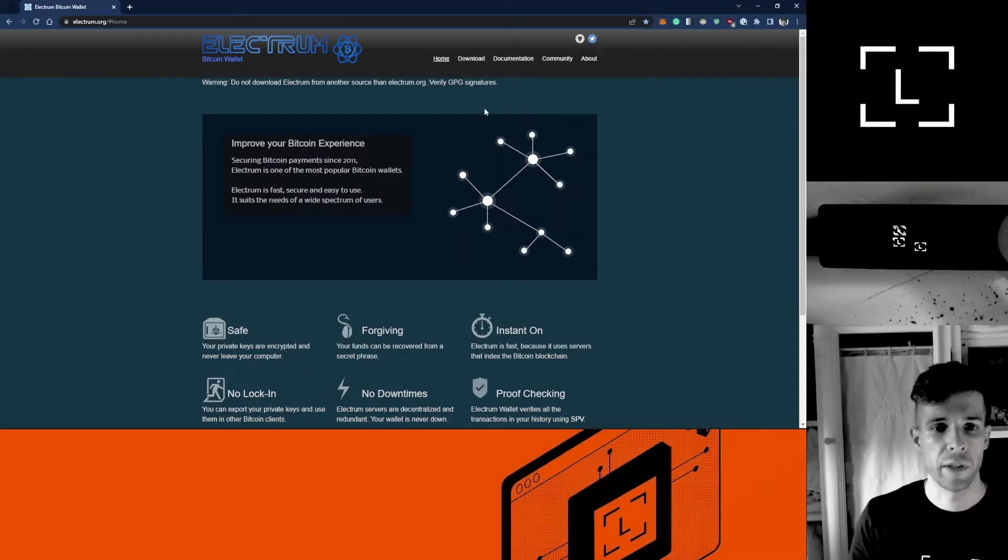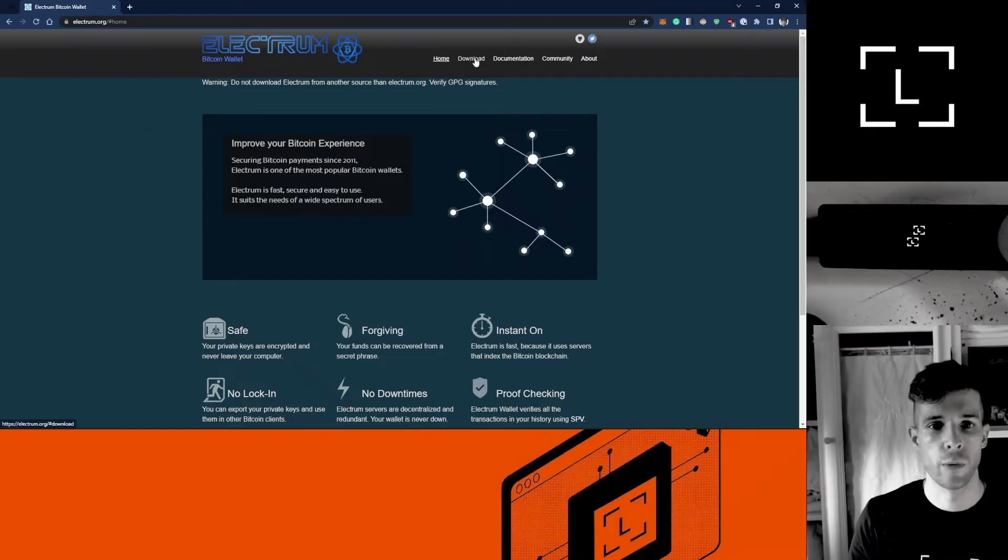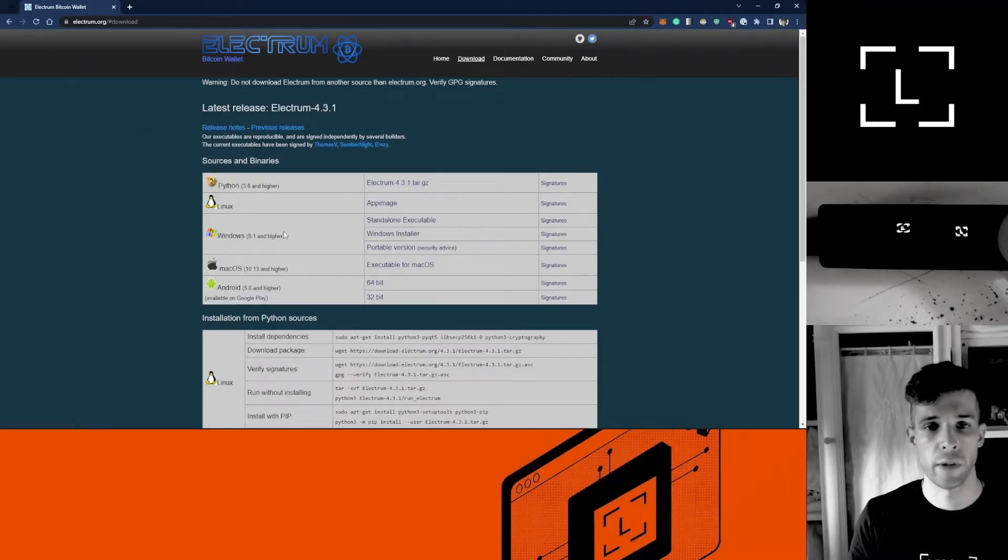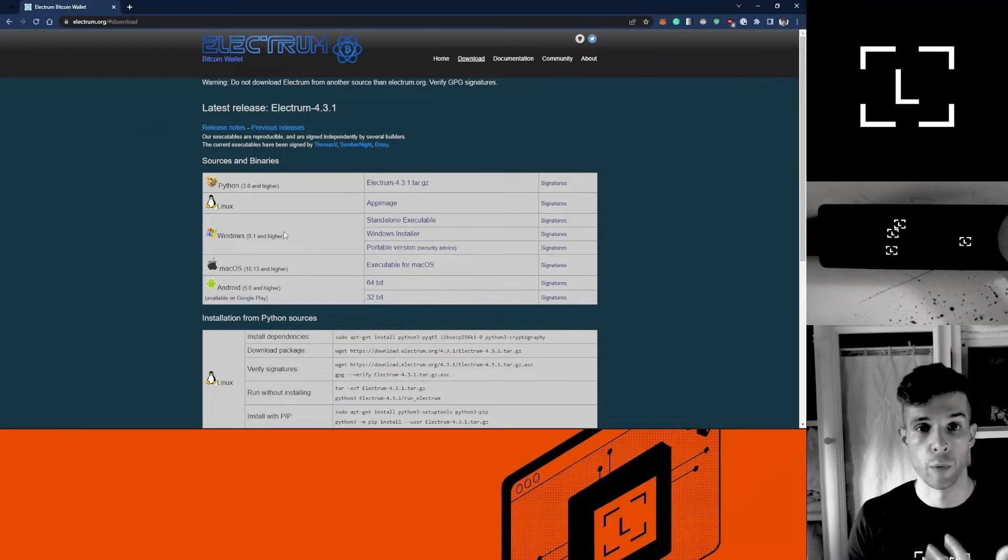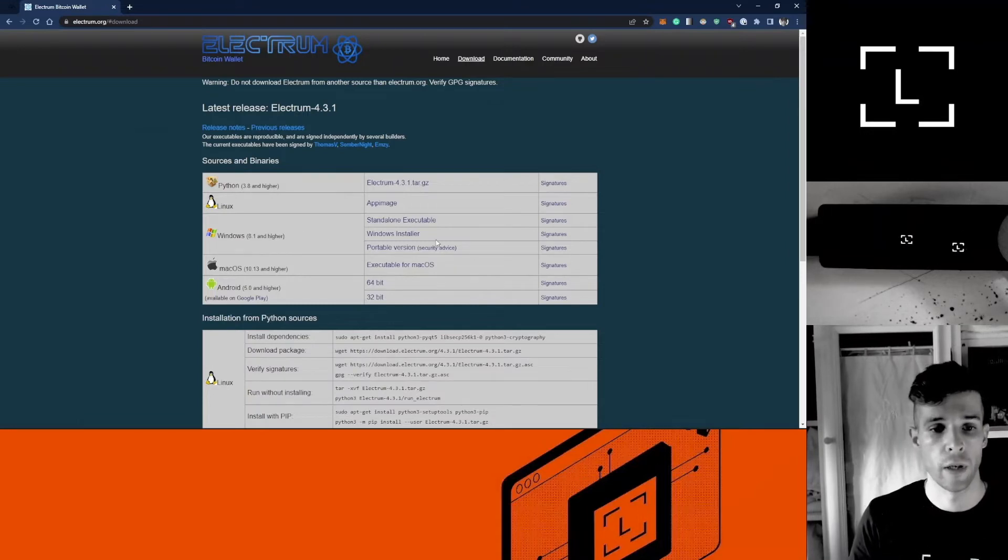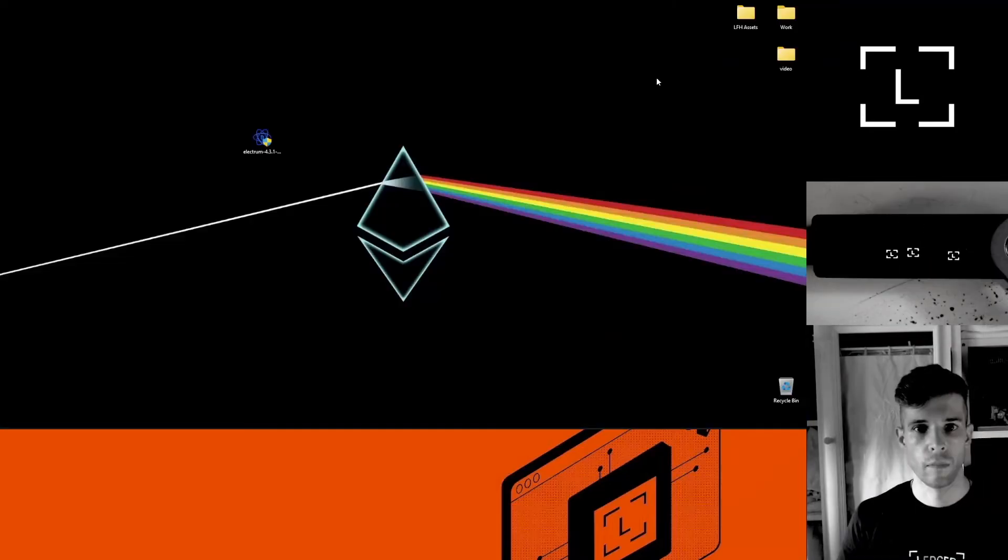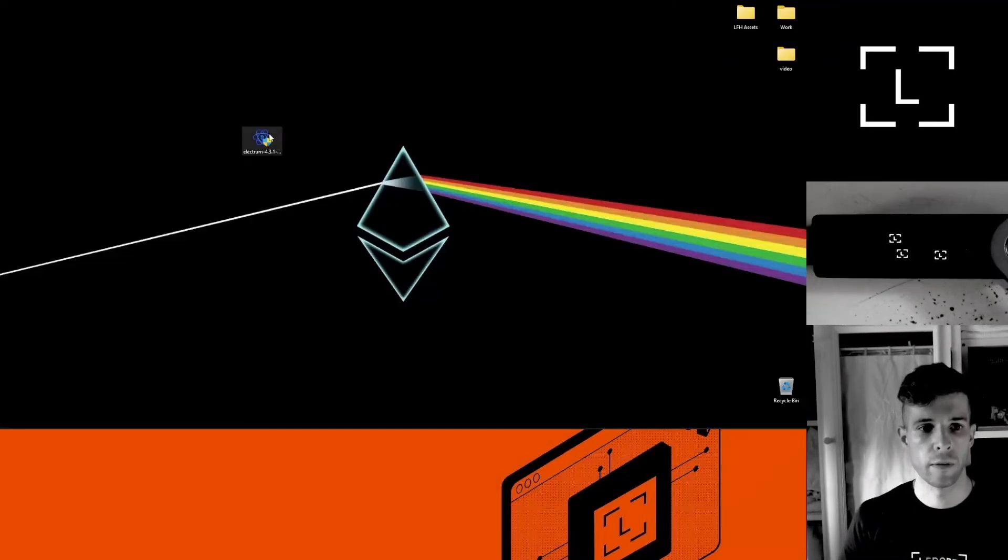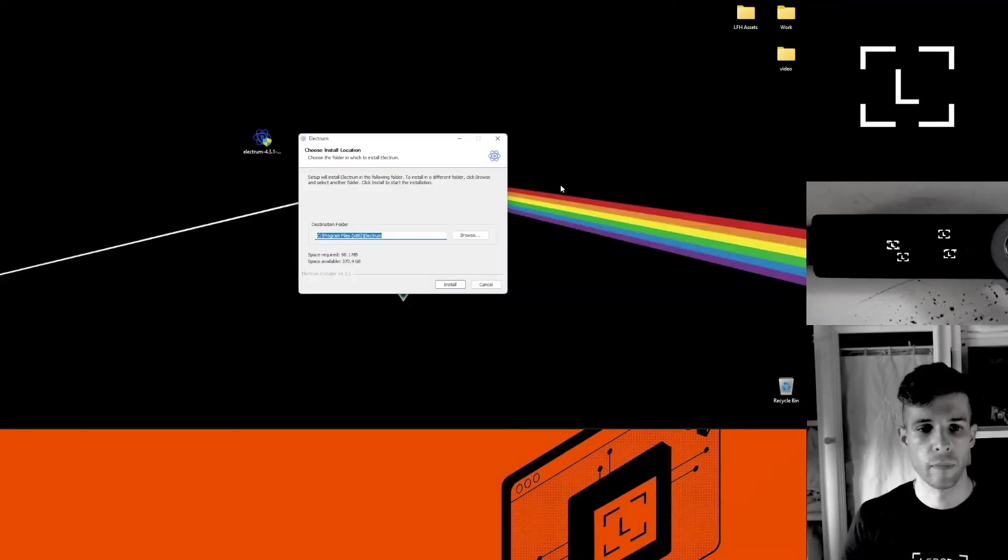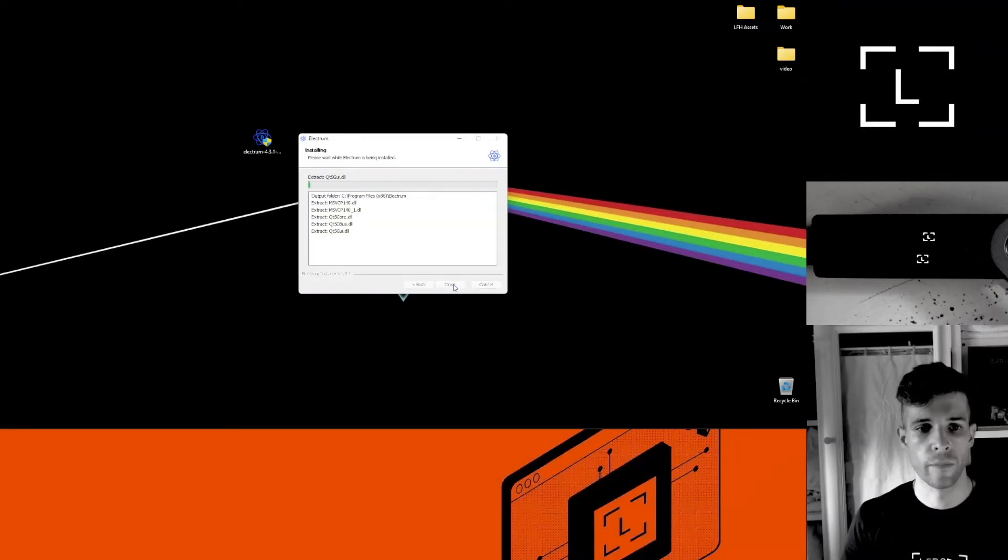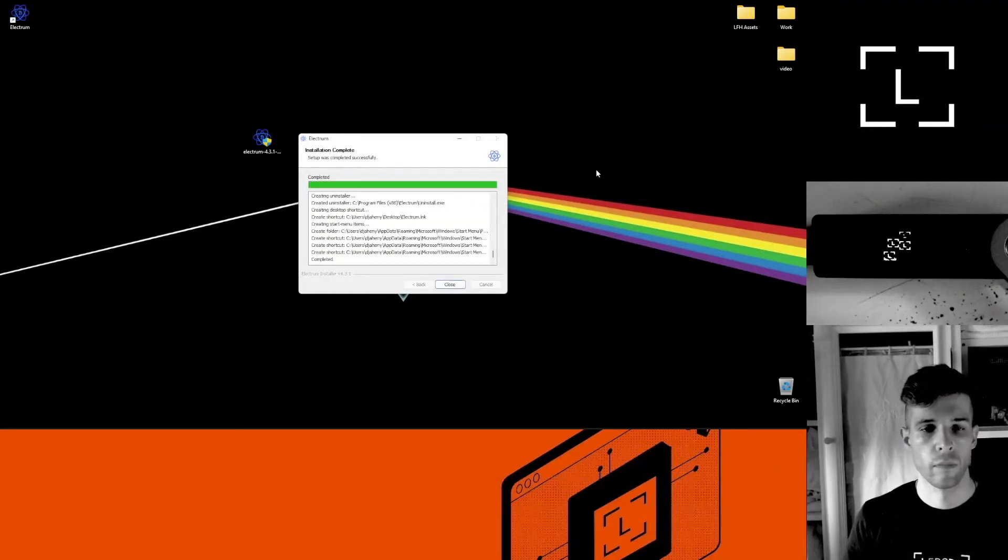On the website go to download and select your OS. In my case that would be Windows and I want this guy here, the Windows installer. Okay, so next select the file, click install. Okay, so it looks like the file has finished installing. I'm going to close this and select Electrum here.